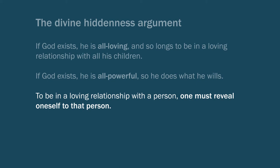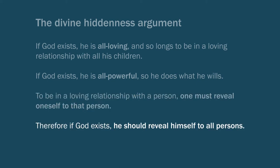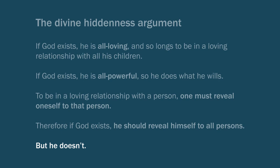But then putting those ideas together, we get, therefore, if God exists, he should reveal himself to all persons. But he doesn't. I don't experience God in my life. Not everyone experience God in their lives. And so it seems that there must not be such a God at all. There is no God that's all-loving, wants this relationship, and has the power to create that relationship and foster that relationship.